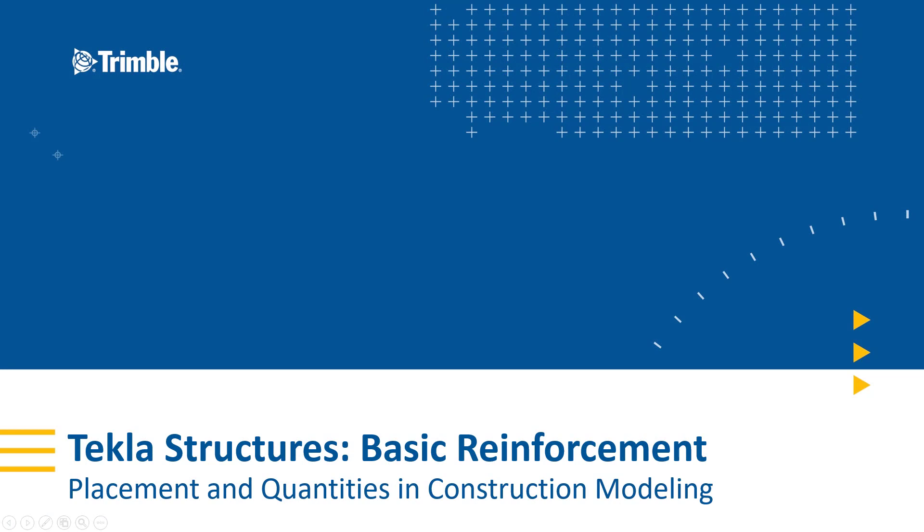Hello, my name is Ryan Page and I'm an application specialist for Tekla Structures. Today in this video we'll be discussing placing and quantifying basic reinforcement in construction modeling.